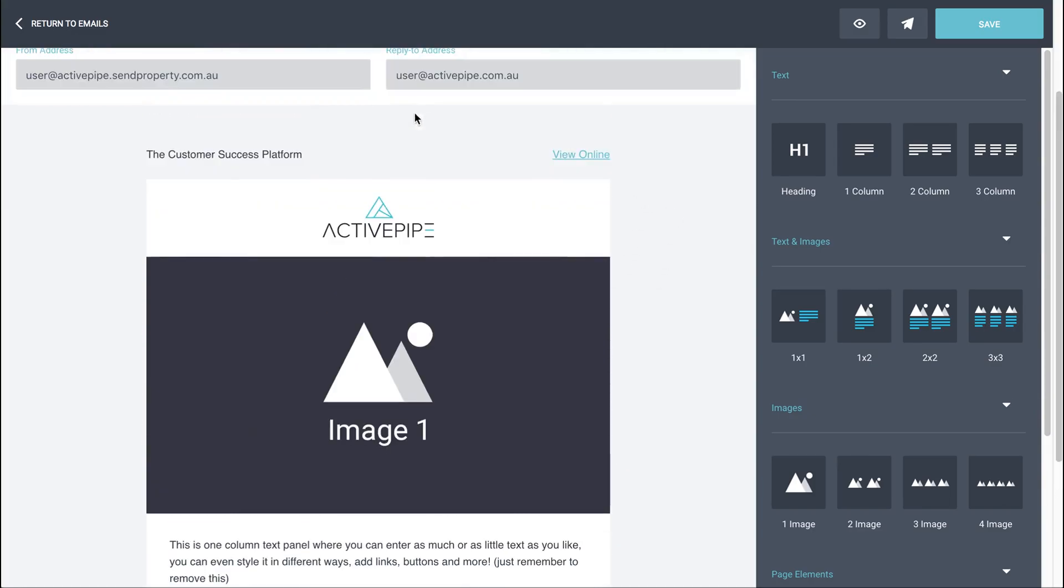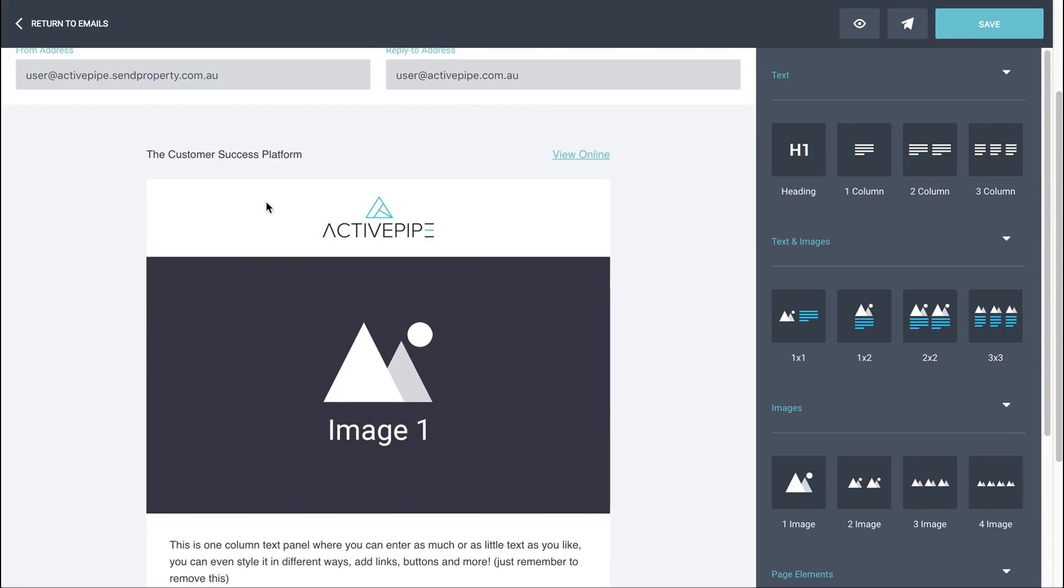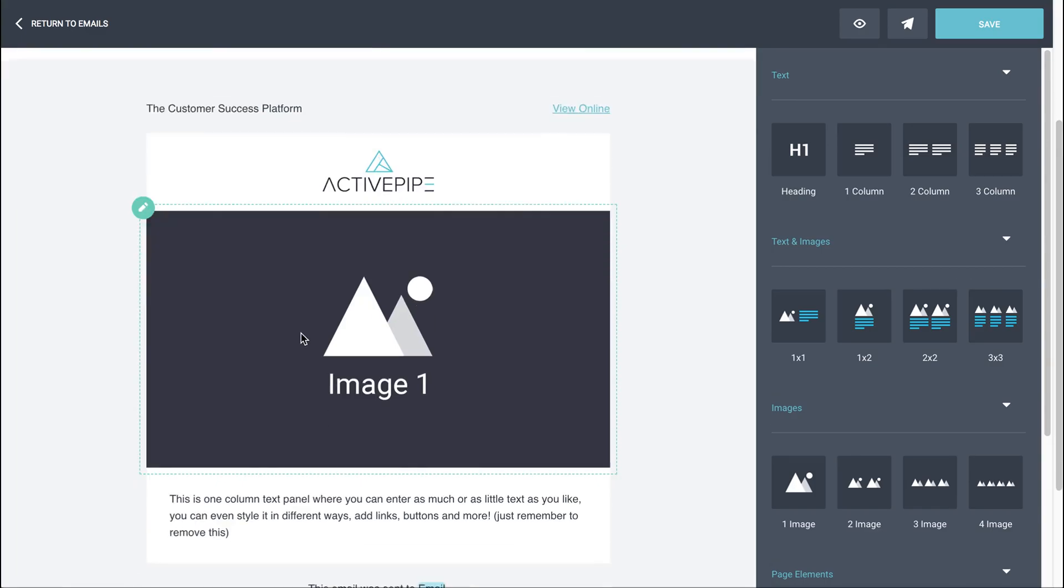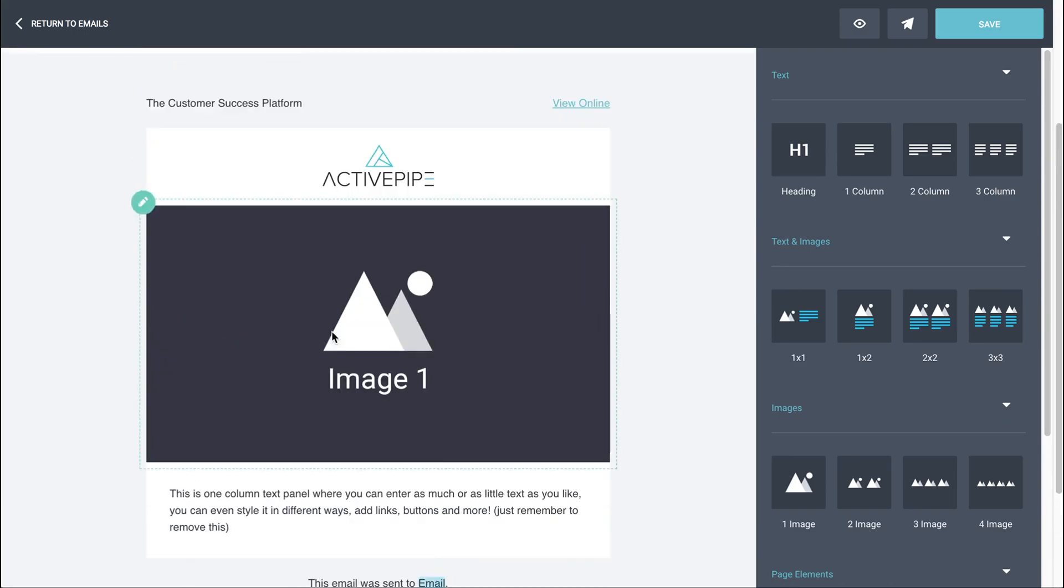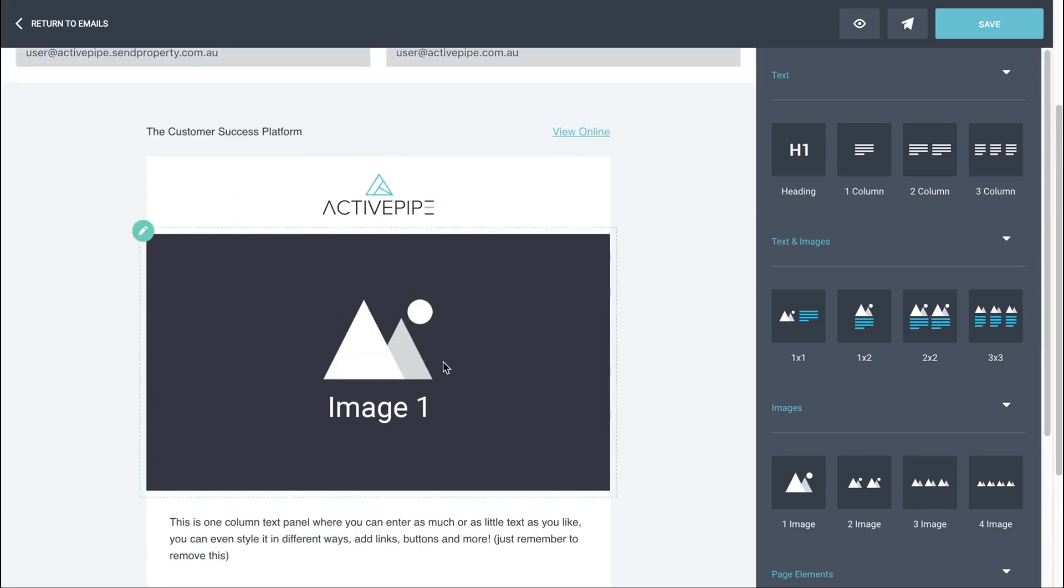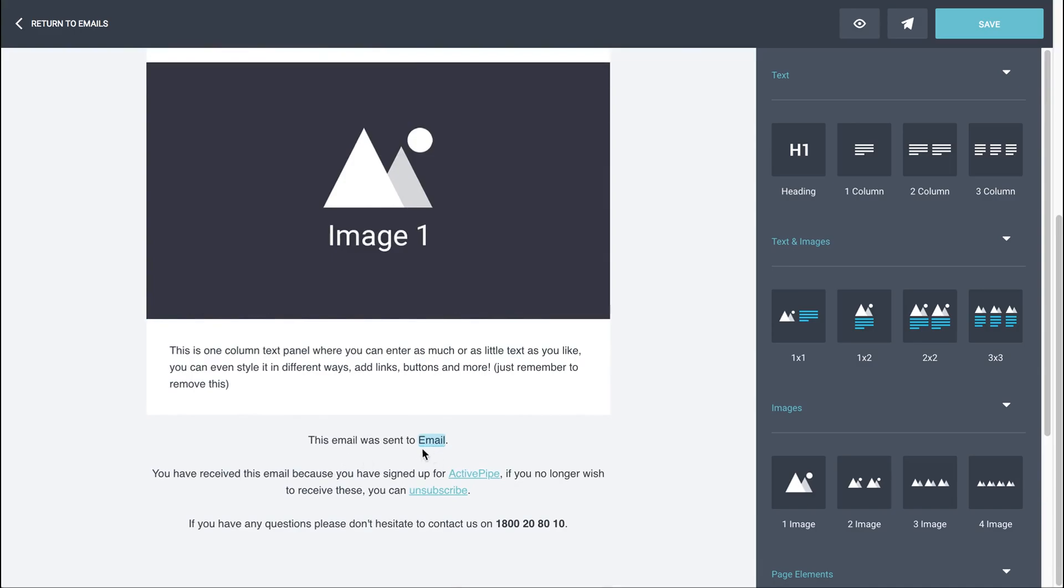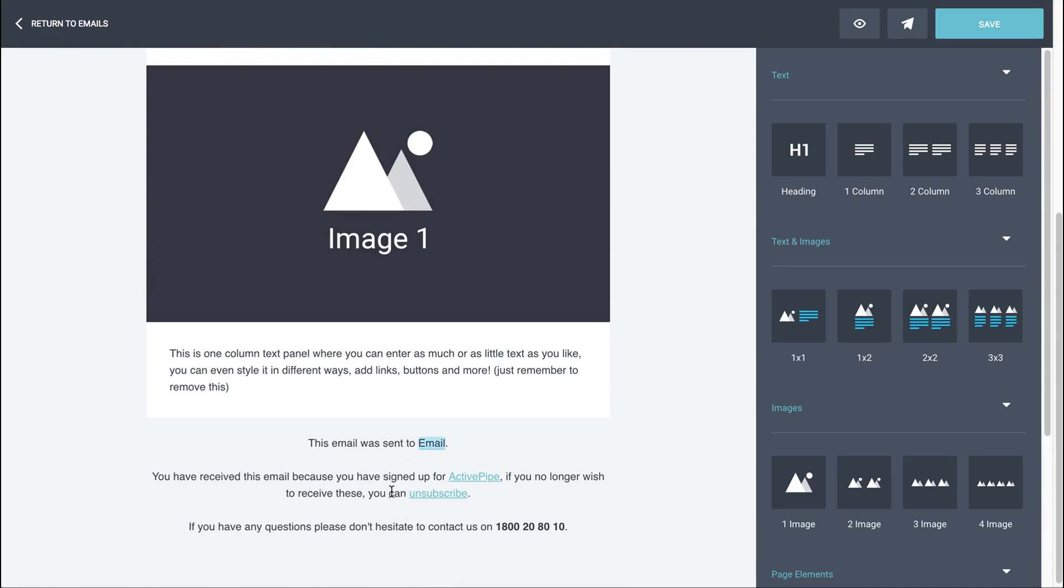You'll find that your header, if I scroll over here with my mouse, you can see that there's no pencil and dotted line around the header. That means that that header is locked. If we go down the bottom, you'll also see that for the footer as well. So the header and footer will be locked just to ensure that you always go out with your branding and with the unsub link and your contact details.